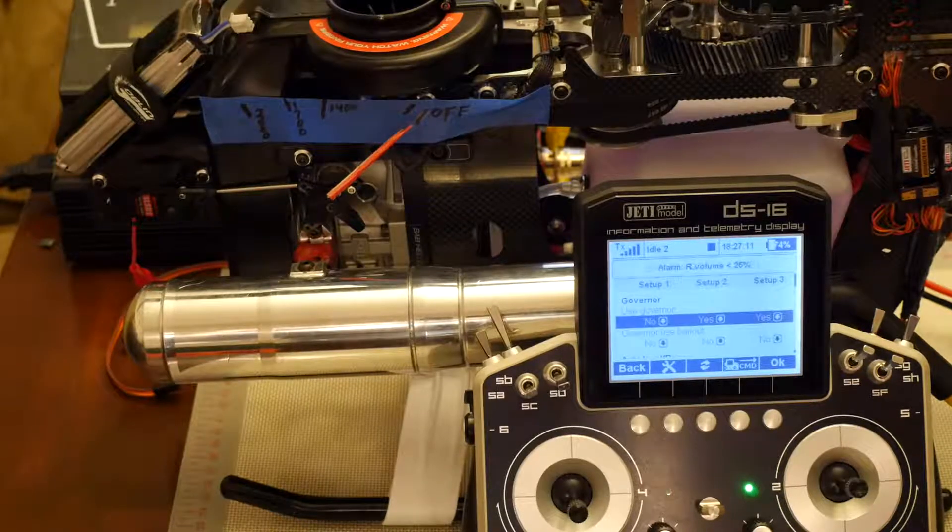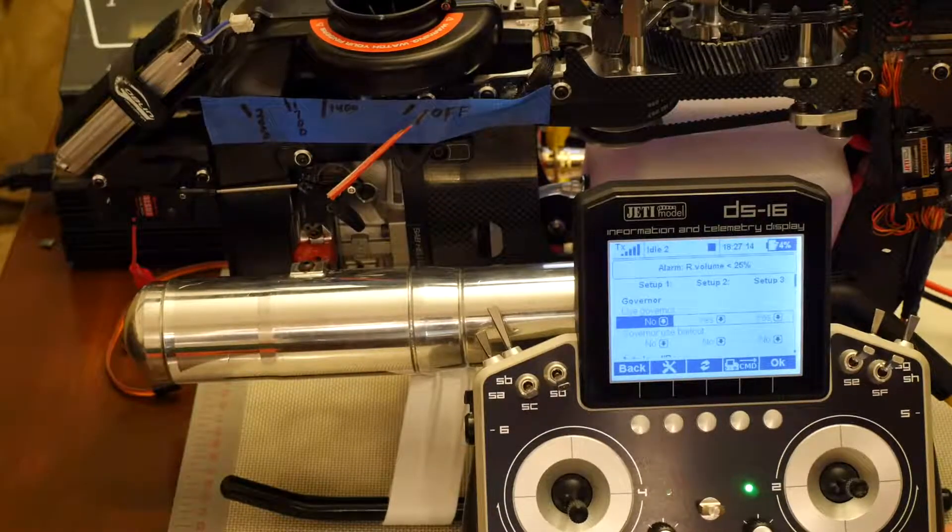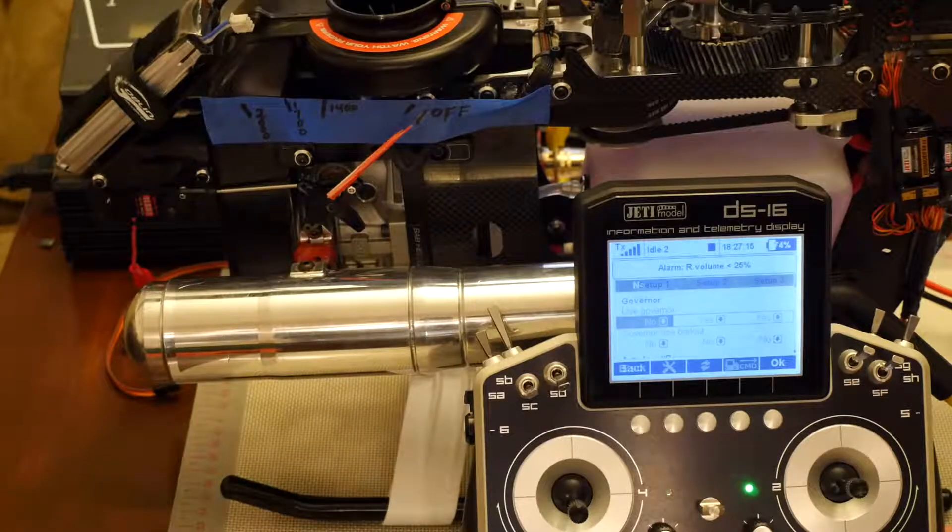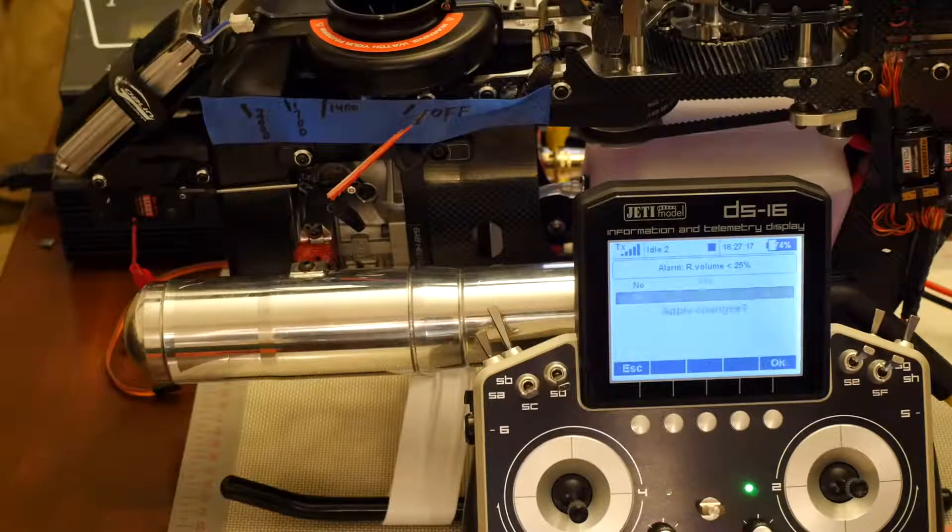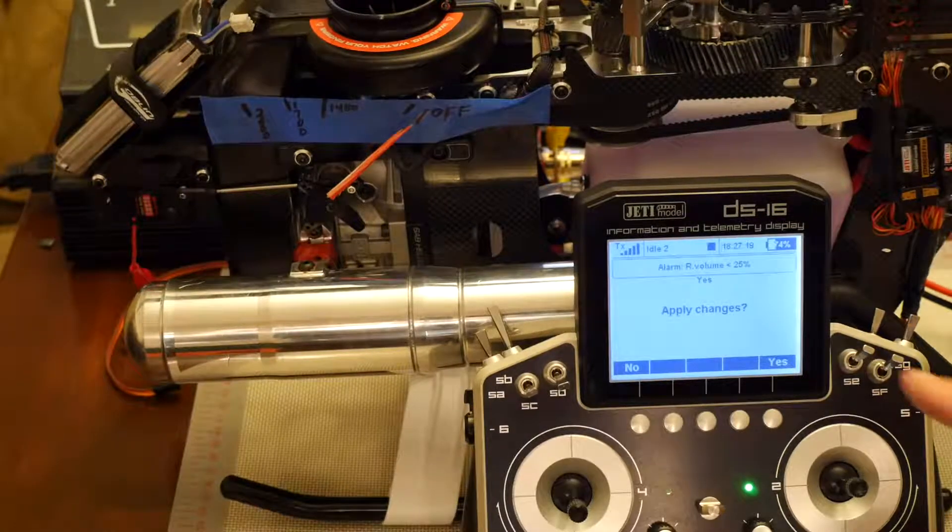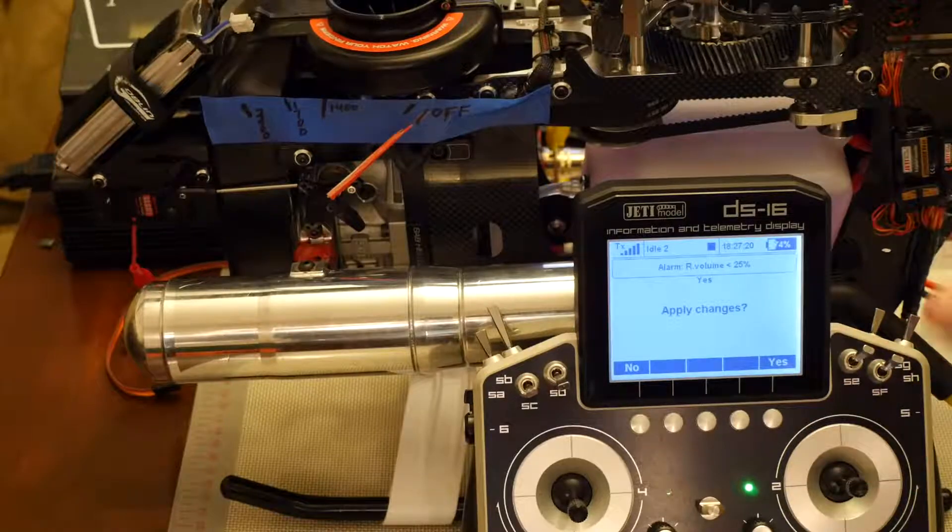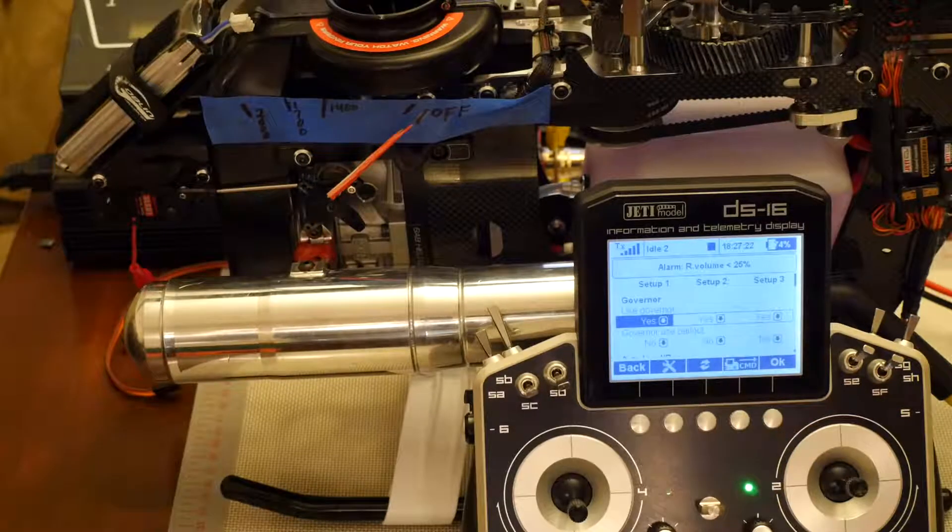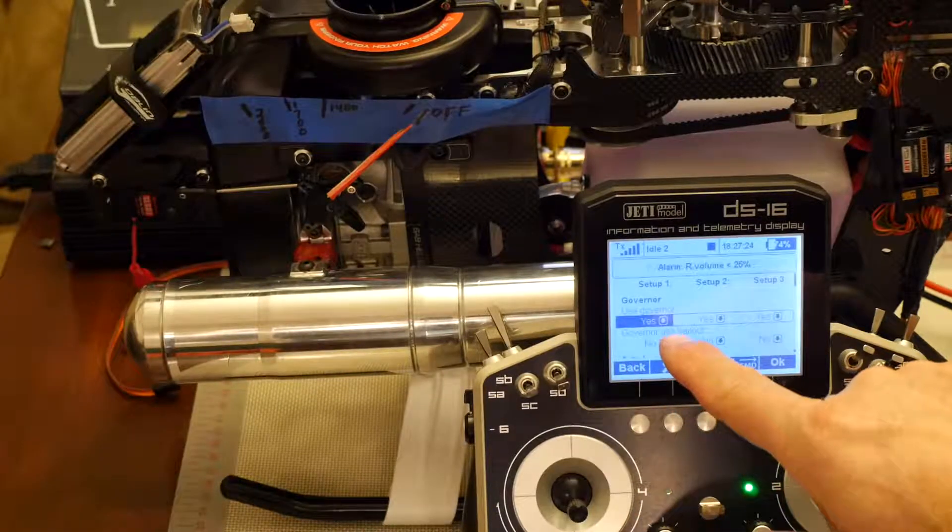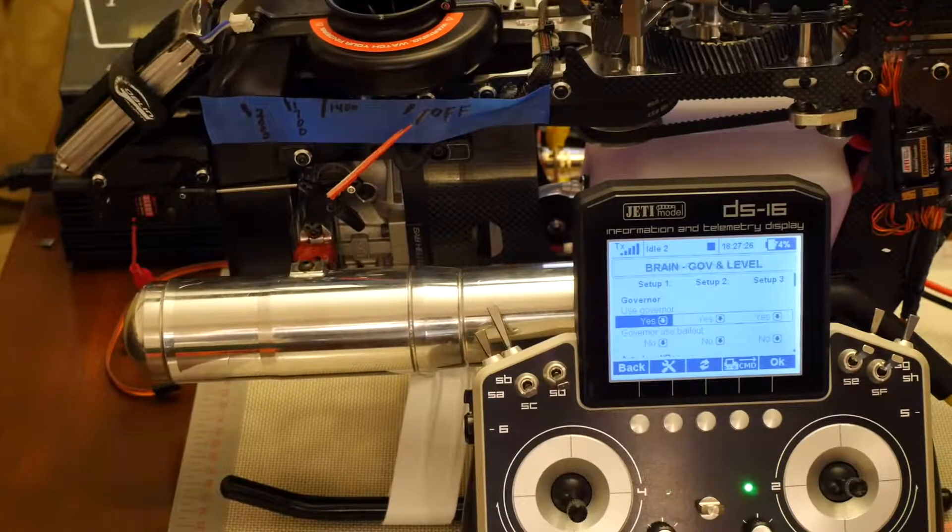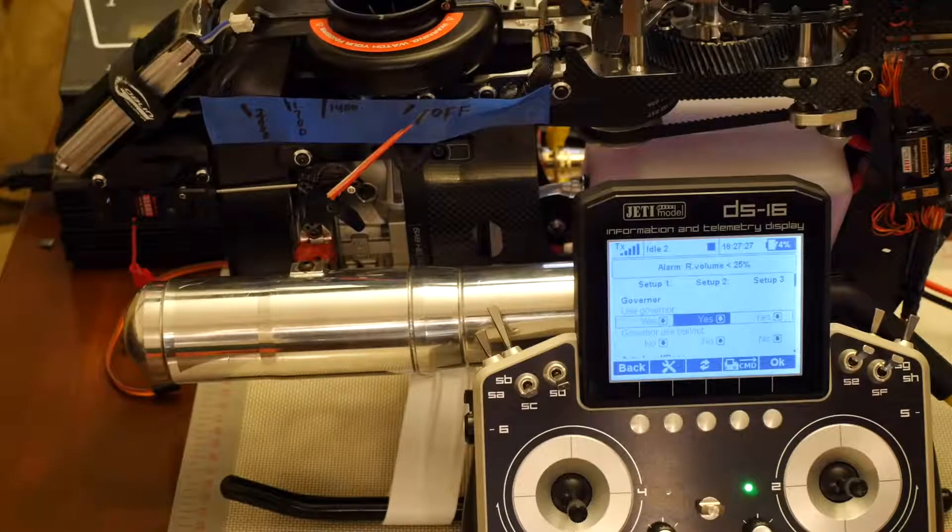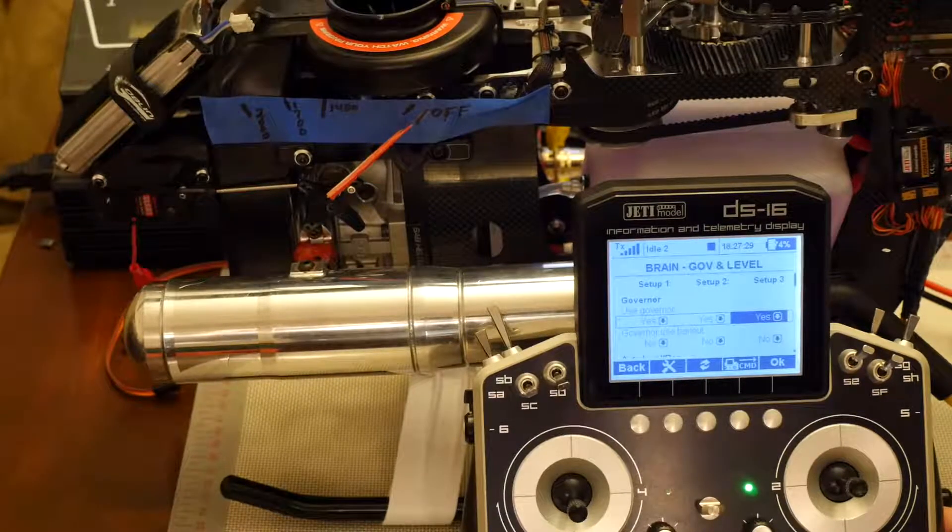I will now click on setup 1, click on it again, tell it I want to use yes. Do I want to apply the changes to the brain? Yes. So now I have governor enabled for setup 1, setup 2 and setup 3.